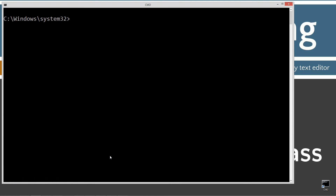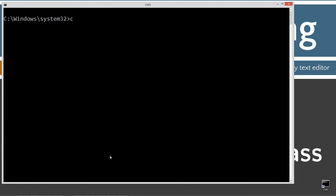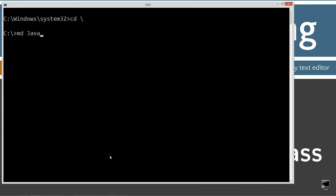Let's go ahead and type in CLS to clear the screen, then CD backslash — CD is short for change directory, and backslash tells it to go to root. Let's type in MD Java to make a directory called Java. I already have the folder, but if you don't, it'll go ahead and create it for you. We'll change directories to the Java folder.